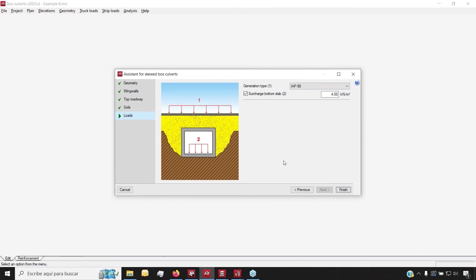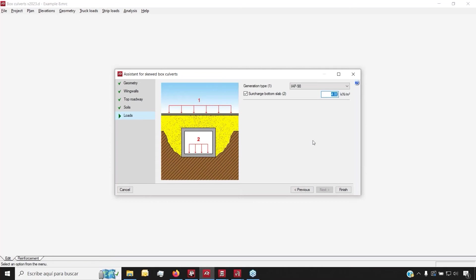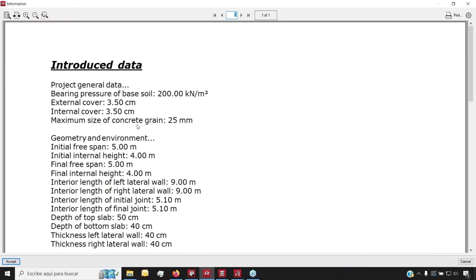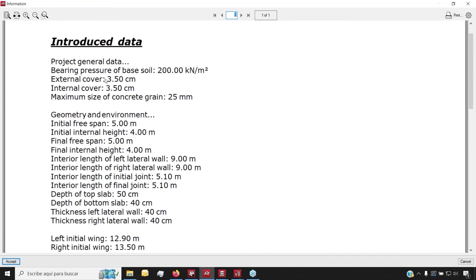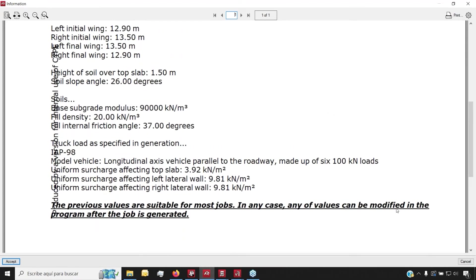Last but not least, we take into account the loads both on the top roadway as well as inside the BoxCulvert. By default, we have generated load types linked to building codes from around the world. You can always customize the load searcher to make it a live load or a dead load. Once we're happy with the final result, we click Finish and we have a brief report with all the data we've inserted, which we can modify later.